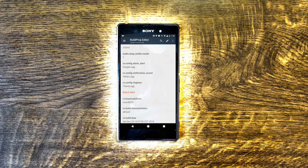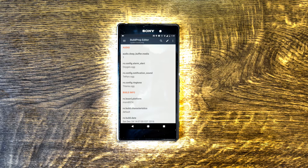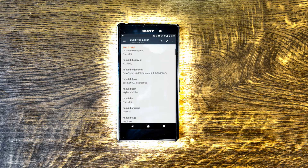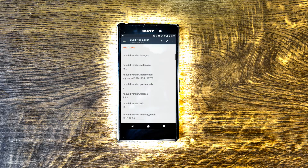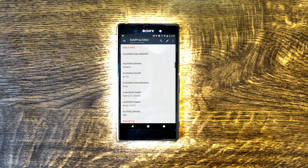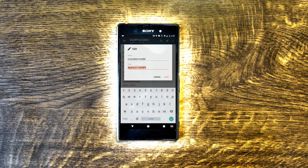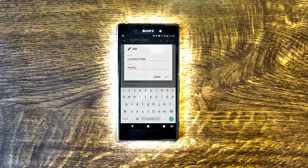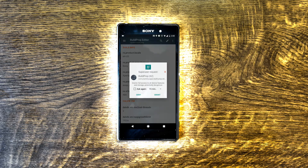You can see many lines there, but search for only one: ro.product.model. Change the value of this line to Pixel XL. Save, and grant the root access.